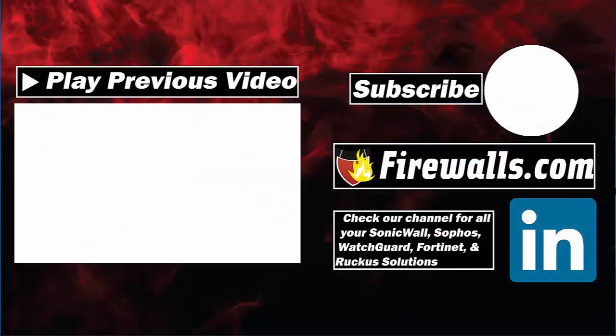All right guys, that concludes this video. If you found this video helpful, make sure you give it a thumbs up. Don't forget to subscribe to our channel and stay tuned for more videos to come. Thank you guys for your time today and have a wonderful day.